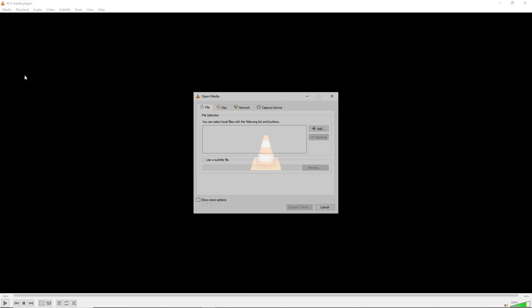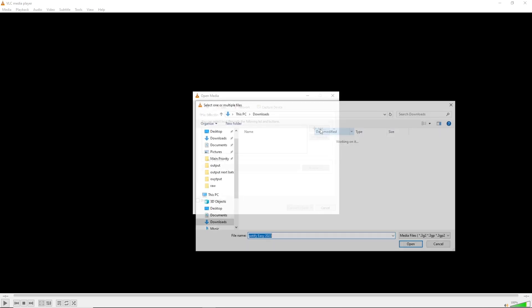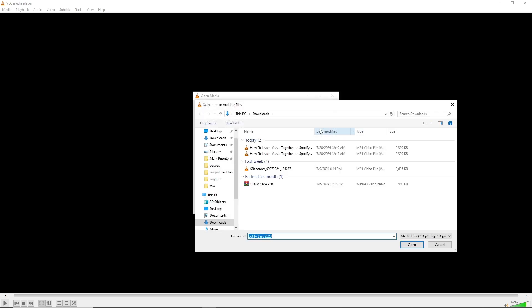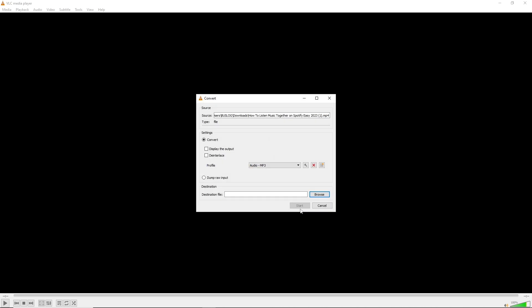click on Convert/Save. Go to Add and select what you just downloaded, then click on Open. From here, click on Convert/Save again, and you should be able